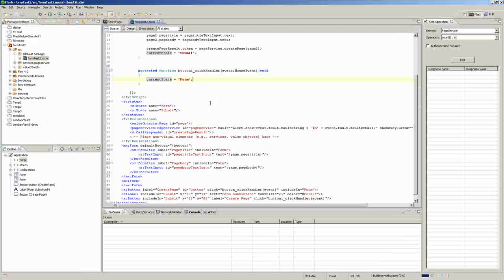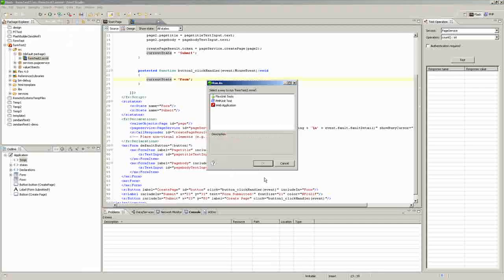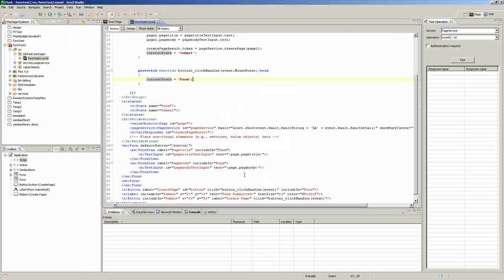We save it, we run it, run it as a web application, click okay.